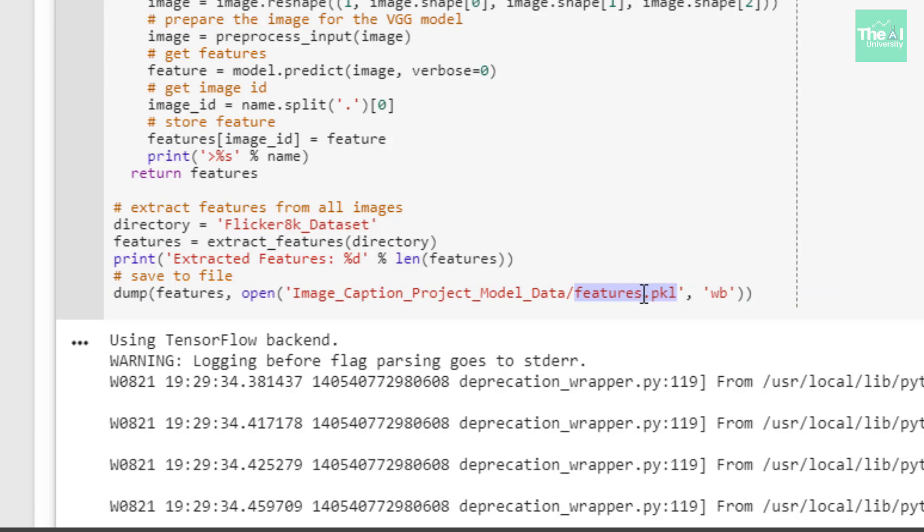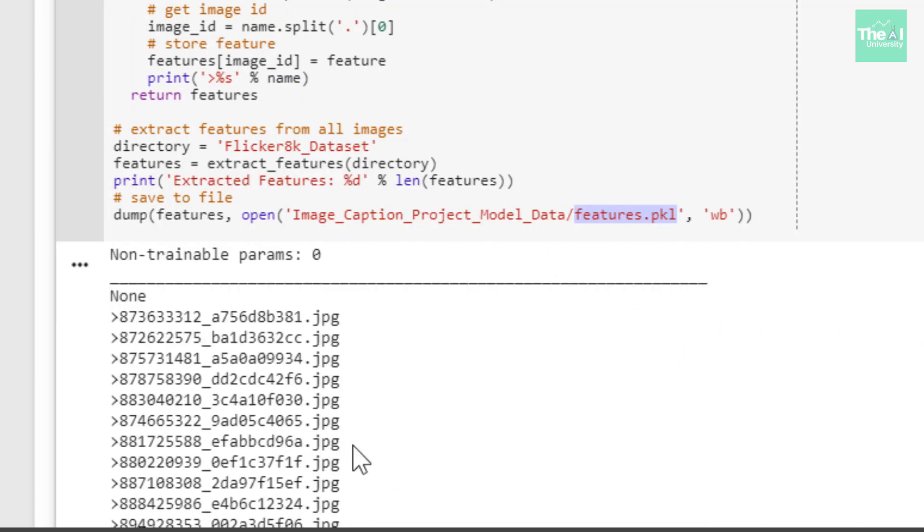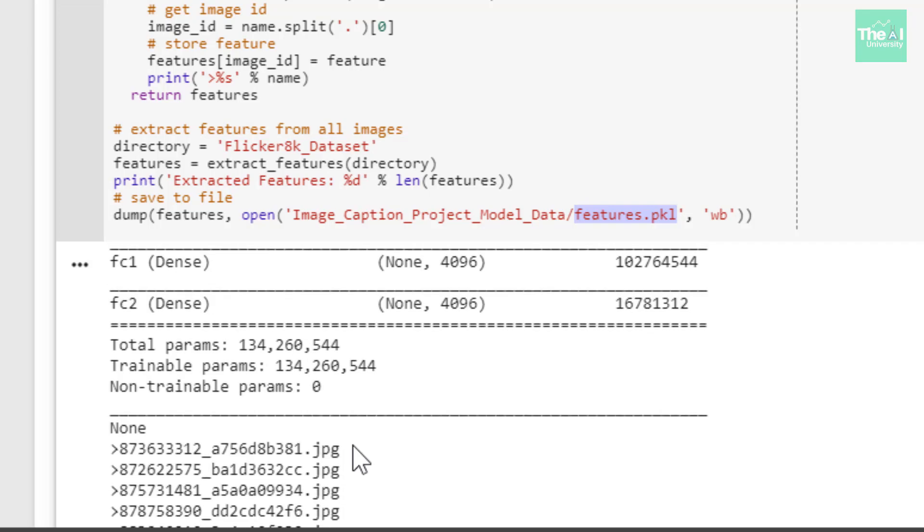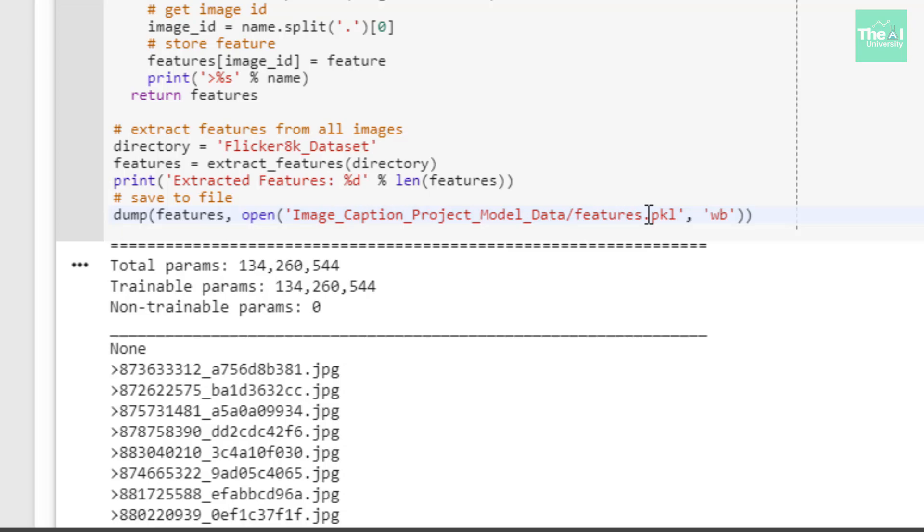I'm saving the features of all the images in this particular pickle file called features.pkl. As you can see, it's processing each image in the dataset to extract the features. Once it processes all 8,000 images, all the features will be saved in this features.pkl file. Later on, we'll use this file to extract features for our model to predict captions. I used pickle's dump function to save all the features in the features.pkl file.